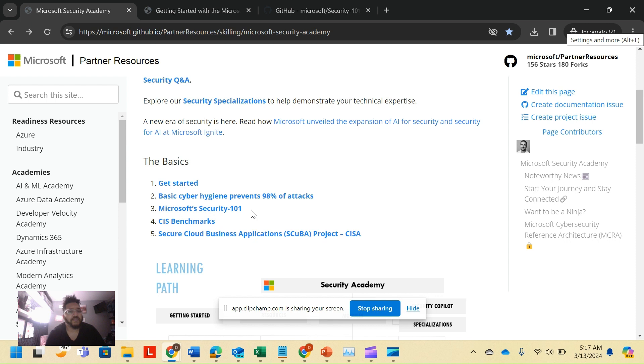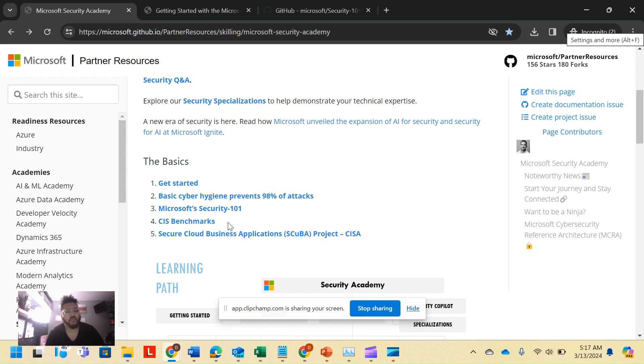That will lead you up to getting Microsoft certification called the SC-900, which is a fundamentals exam. The 101 training will not train you for the 900 but will prep you for some of the concepts you'll learn in that training.